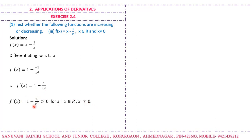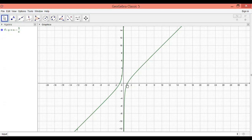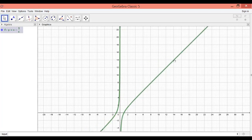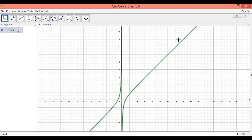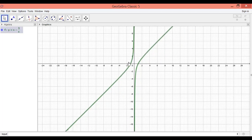So for every x ∈ ℝ with x ≠ 0, f'(x) is always greater than zero, meaning the function is strictly increasing. Looking at the graph of y = x - 1/x, we can see it is a strictly increasing function — the tangent to the curve always has a positive slope greater than zero.